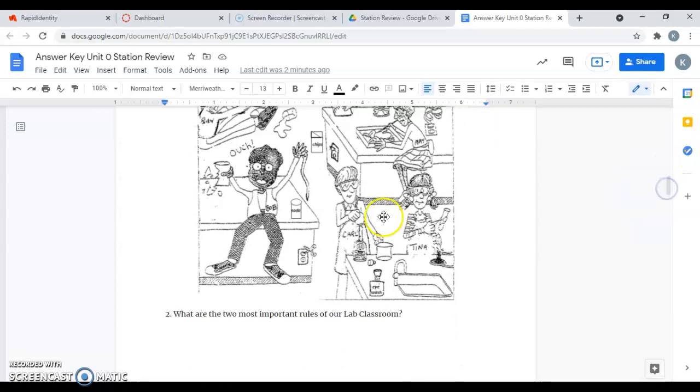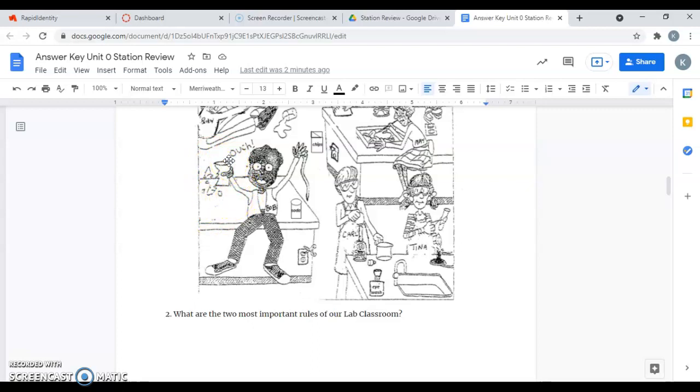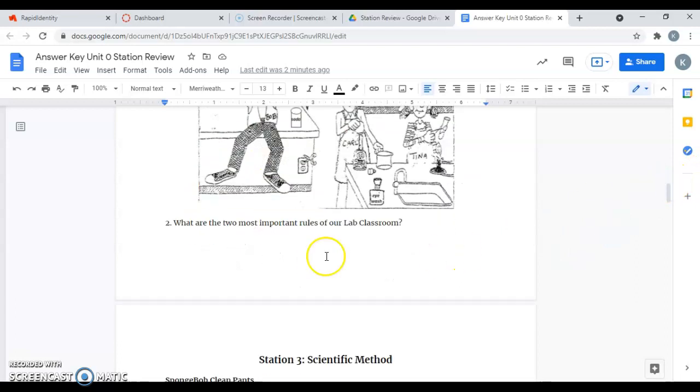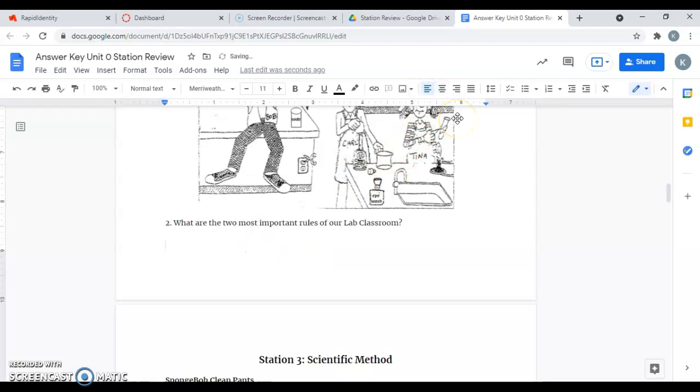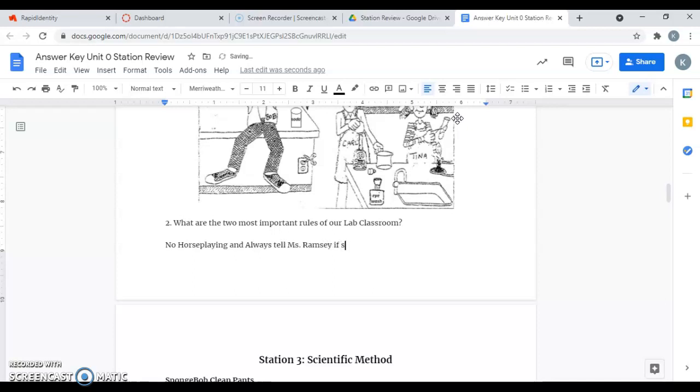And then one more, here's Bob. He broke this beaker and he picked it up and then he cut himself. Remember, if you break glass, the first thing you want to do is let me know because you definitely don't want to handle that yourself. Question two says, what are the two most important rules of our lab classroom? No horse playing and always tell Miss Ramsey if something goes wrong.